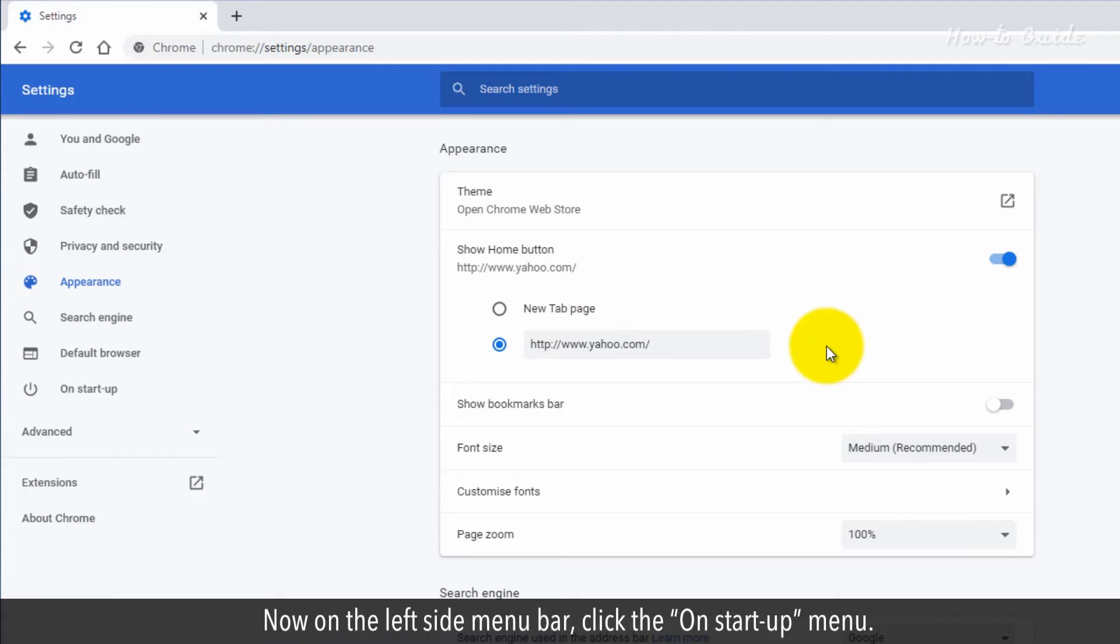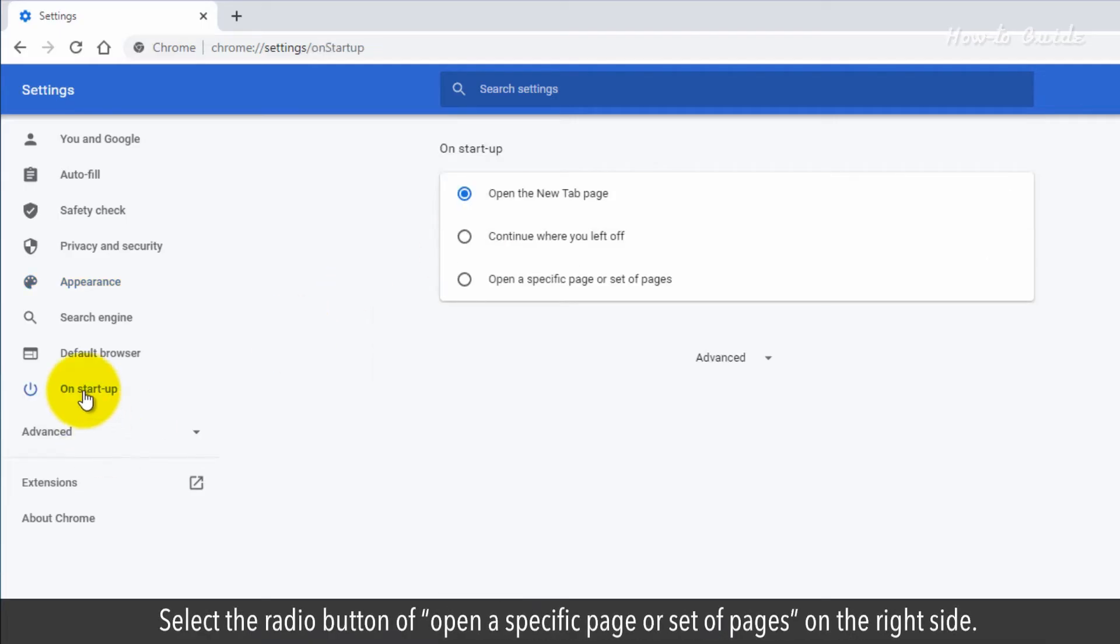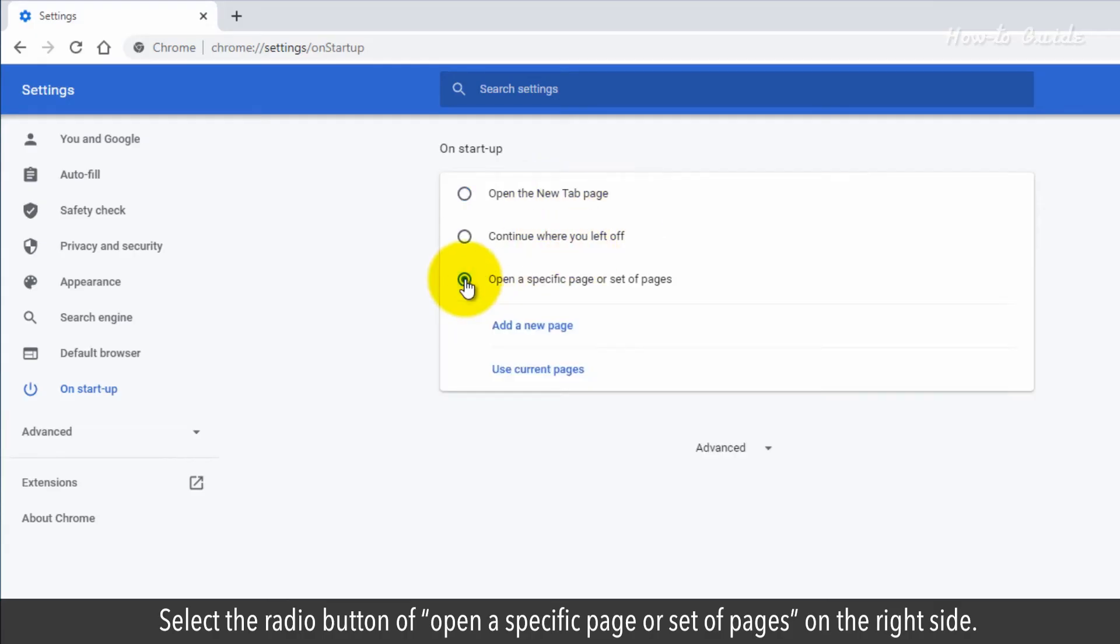Now, on the left side menu bar, click on the On Startup menu. Select the radio button of Open a specific page or set of pages on the right side.